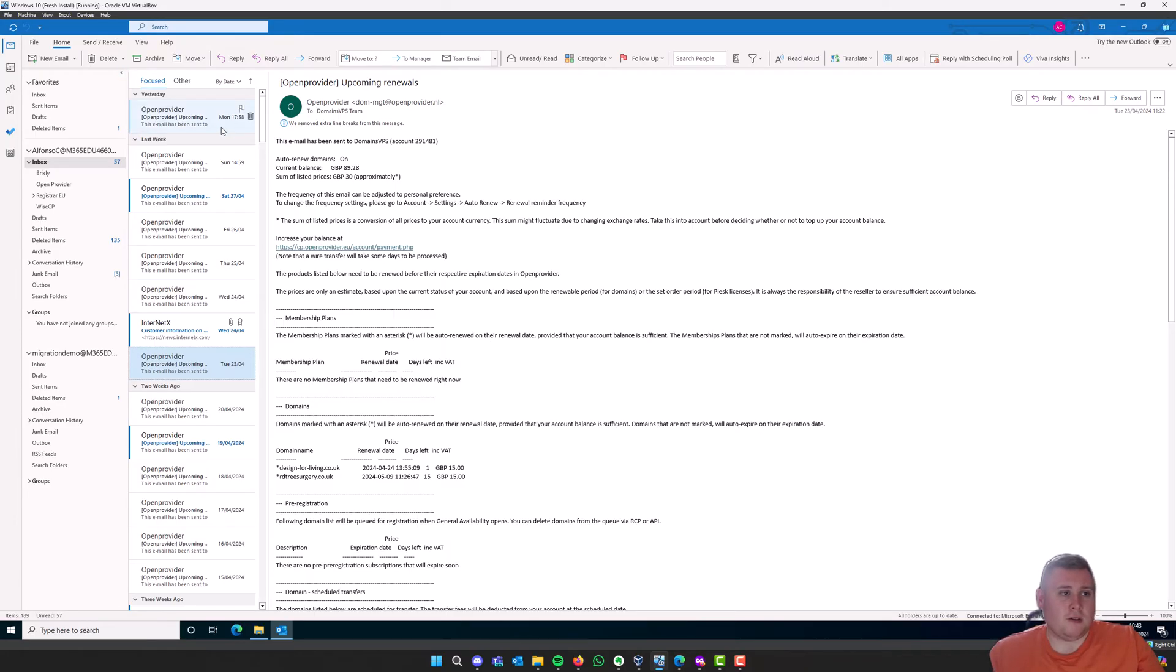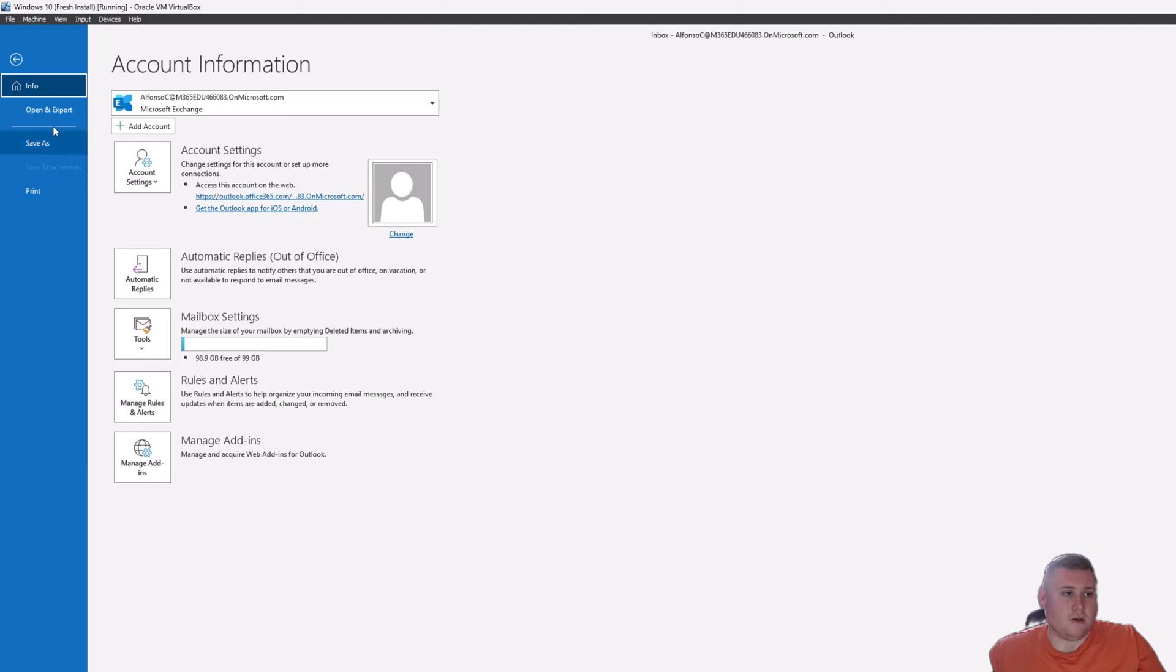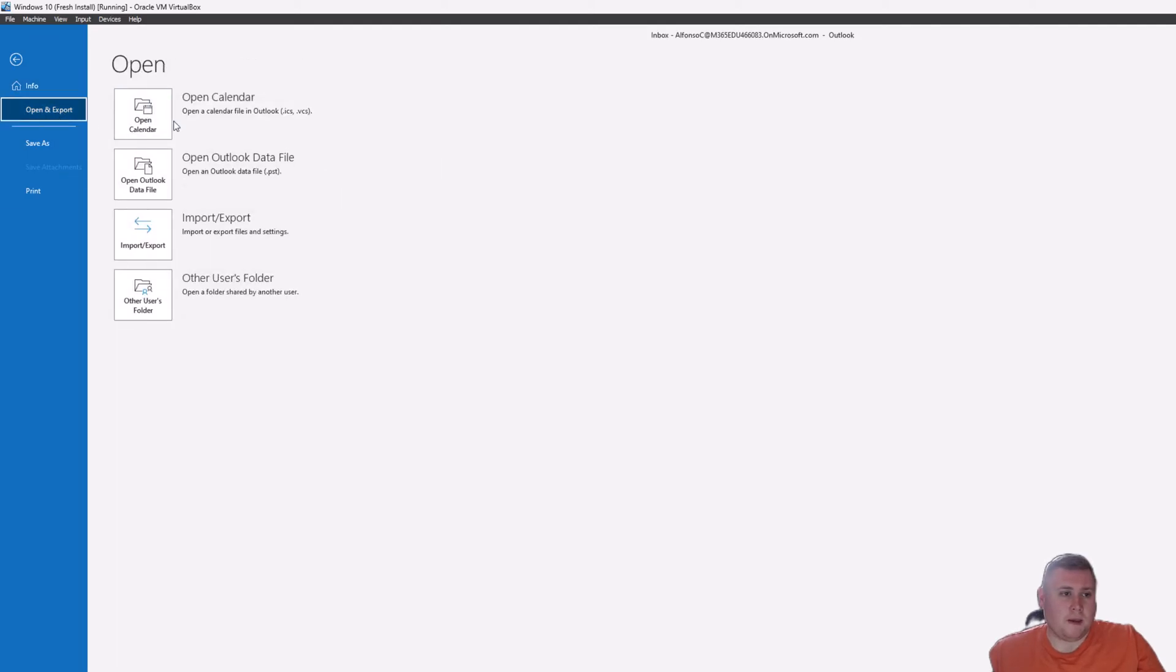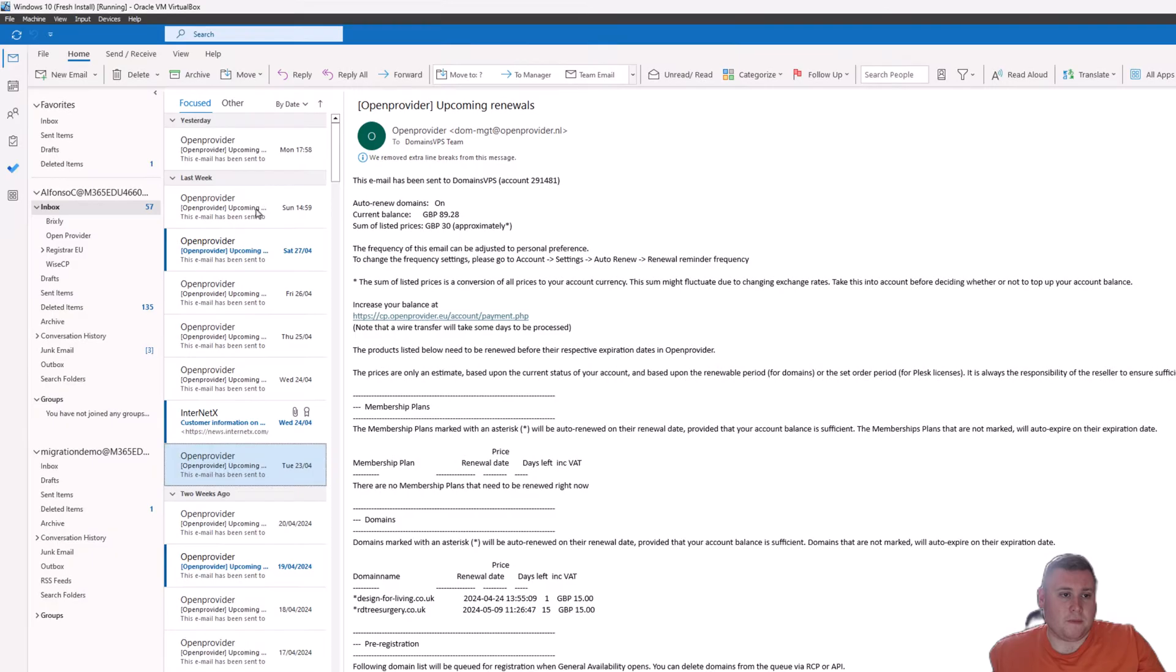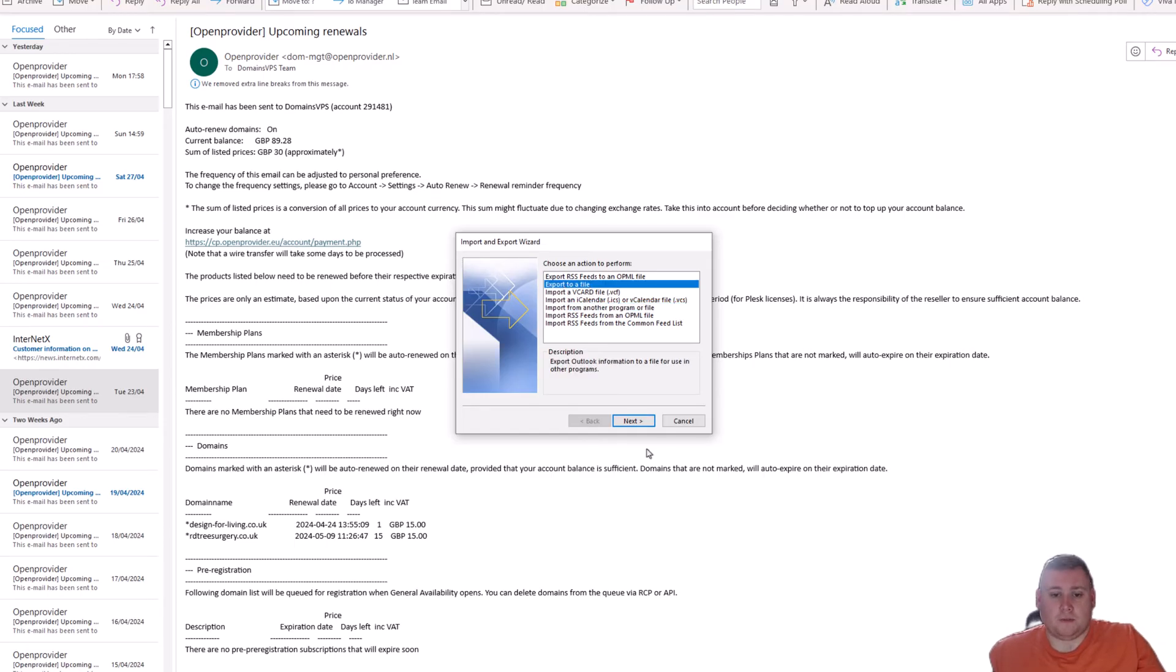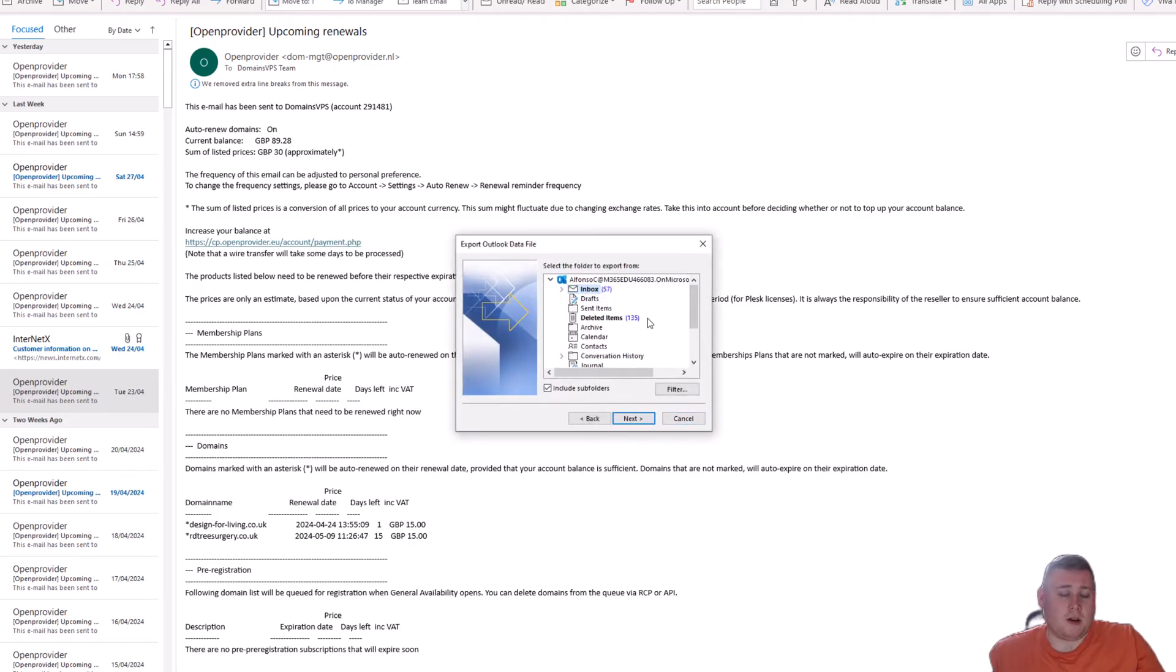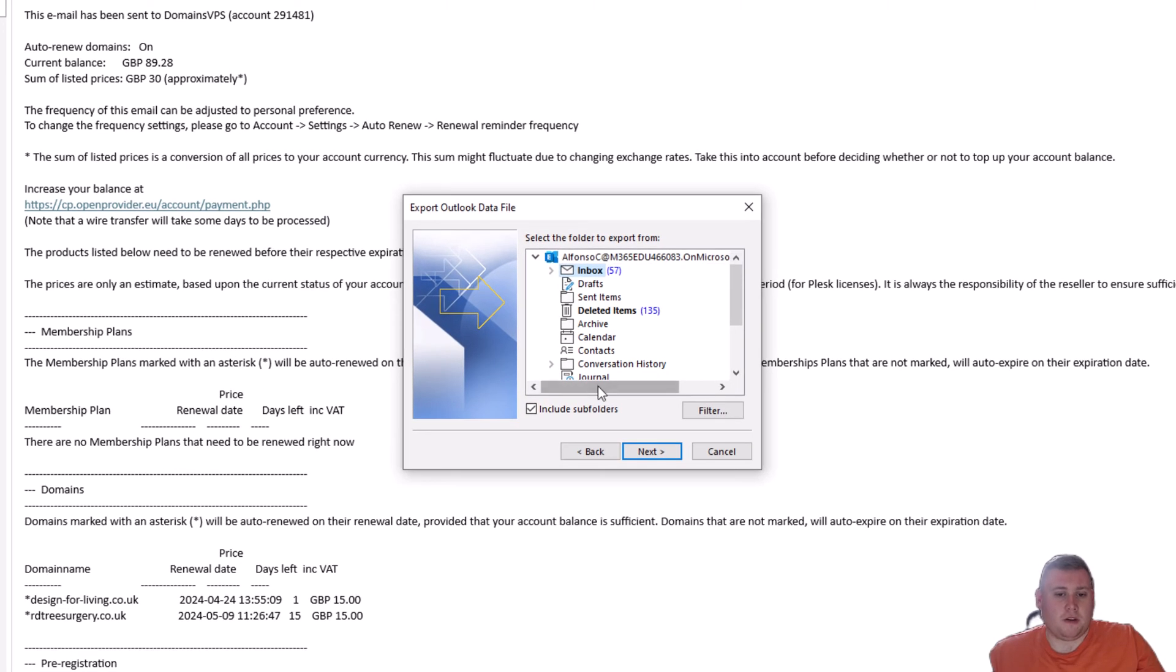What I'm going to do is I'm going to now export this data to a PST file. So, how you do that in Microsoft Outlook is if you just go up to the file icon in the top left-hand corner, and then you go down to open and export on the left-hand side of the menu on the ribbon, and you just go to import and export right here. Now, what this will do is this will bring up a little wizard menu here. So, the one you're going to be looking at is export to a file.